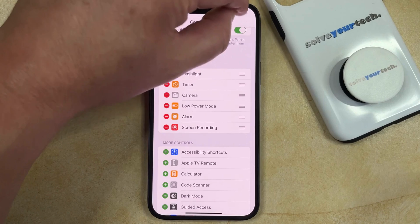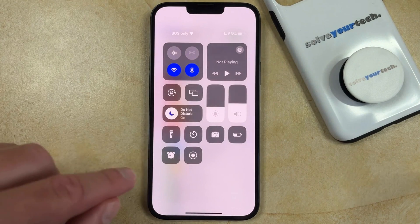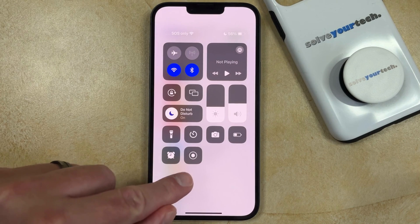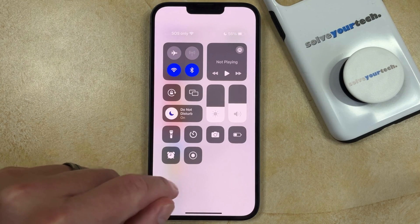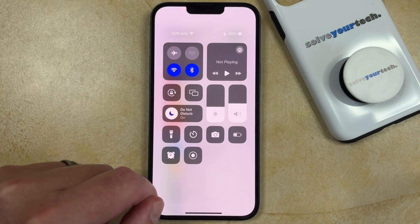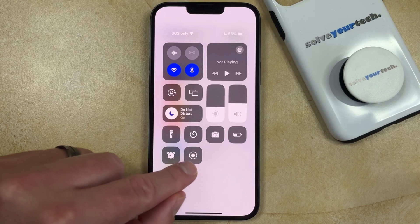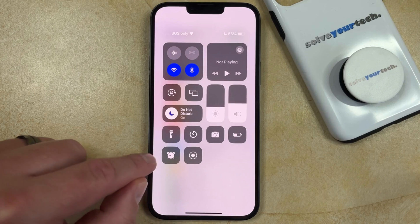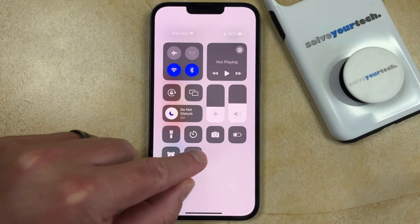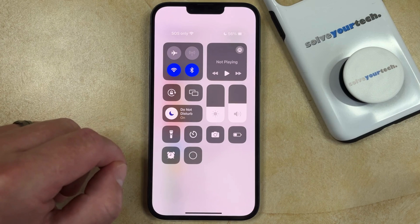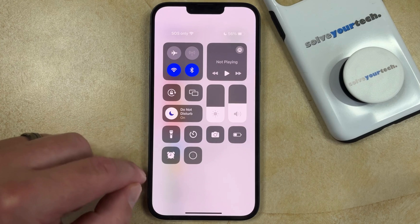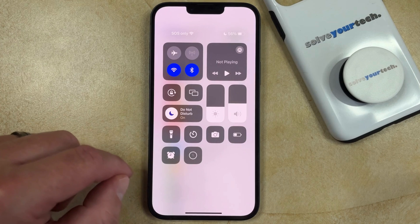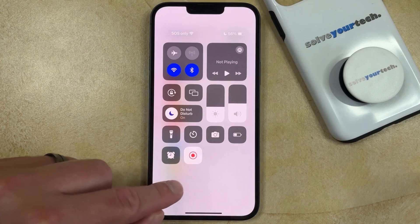Now you just need to open the Control Center and look for the Screen Recording button, which looks like a circle inside of another circle. When you tap that button it's going to start a countdown and then the screen recording is going to begin.